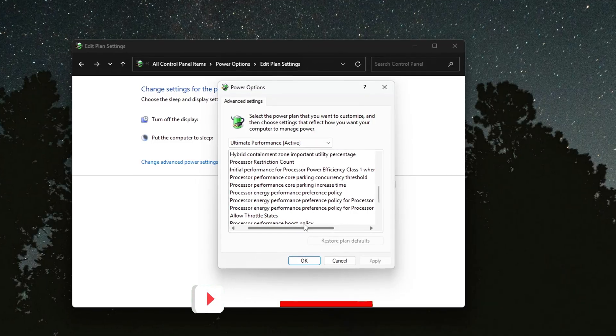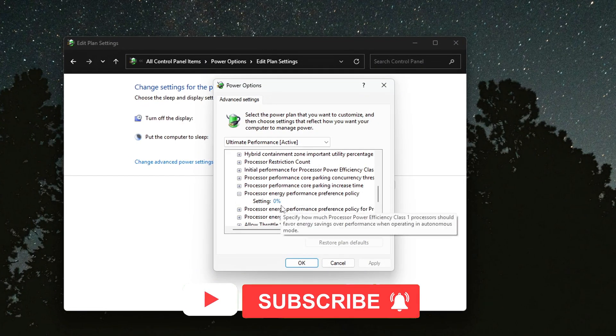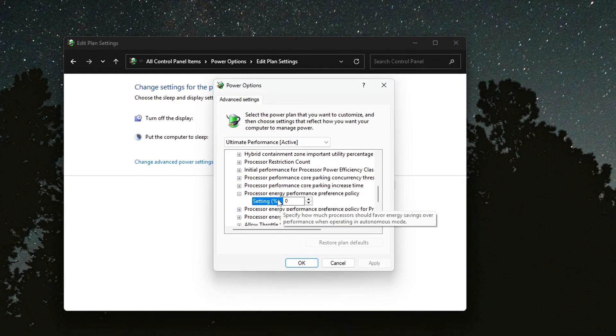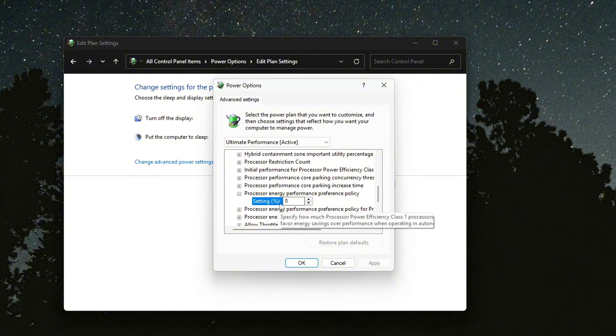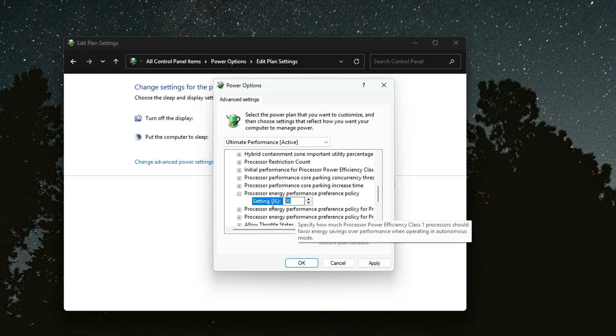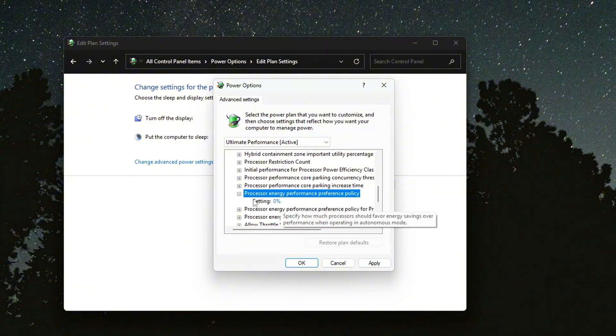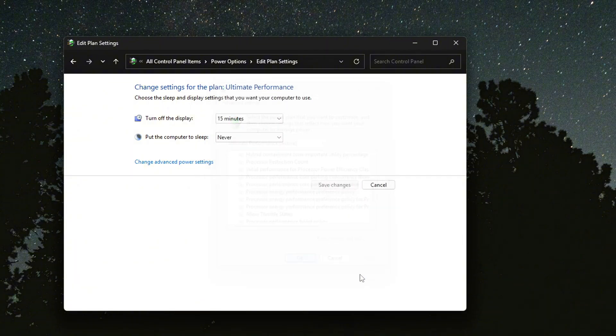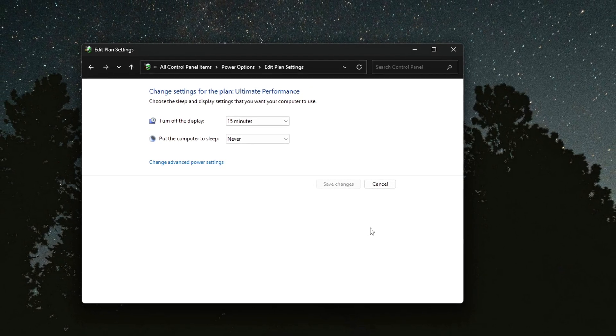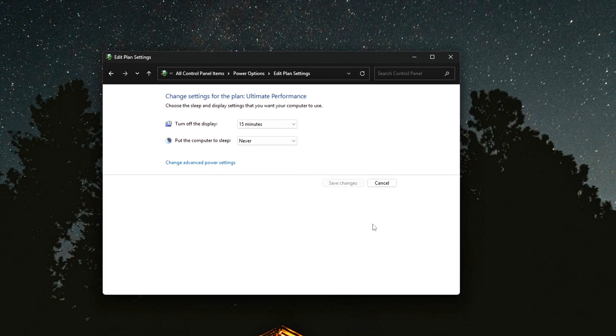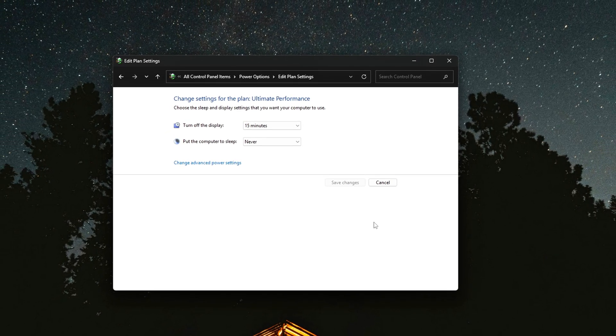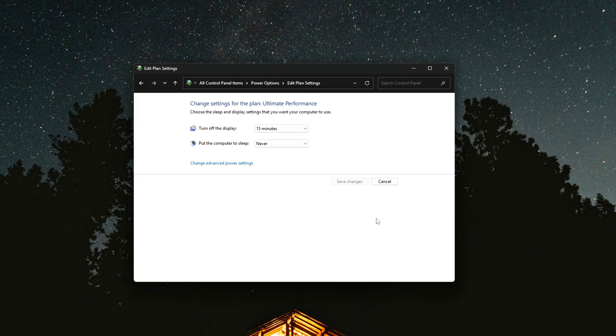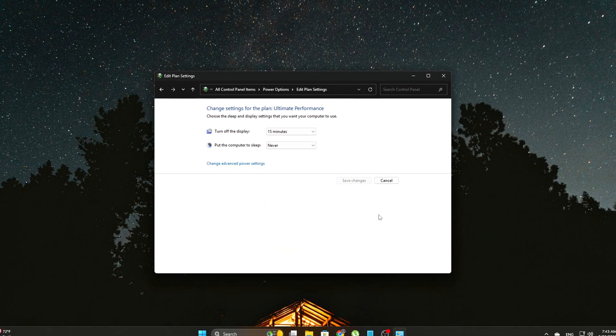To fix it, in the same Advanced Power Options window, look for Processor Energy Performance Preference Policy. Change the value to 0. A value of 0 means maximum performance priority. The default can be anywhere from 20 to 40, which still allows Windows to quietly favor power saving. Setting it to 0 locks your CPU into prioritizing responsiveness over efficiency.